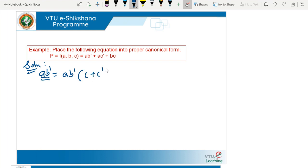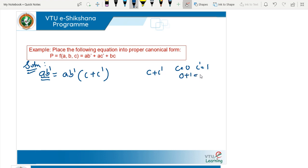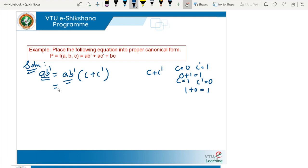So we AND the missing variable and its complement: AB̄ into (C + C̄). Now, what is C OR C̄? If C equals 0 then C̄ equals 1, so 0 OR 1 equals 1. If C equals 1, C̄ equals 0, then 1 OR 0 is 1. So when we AND (C + C̄) with any term, the expression remains unchanged. Then we simplify this to get AB̄C or AB̄C̄.